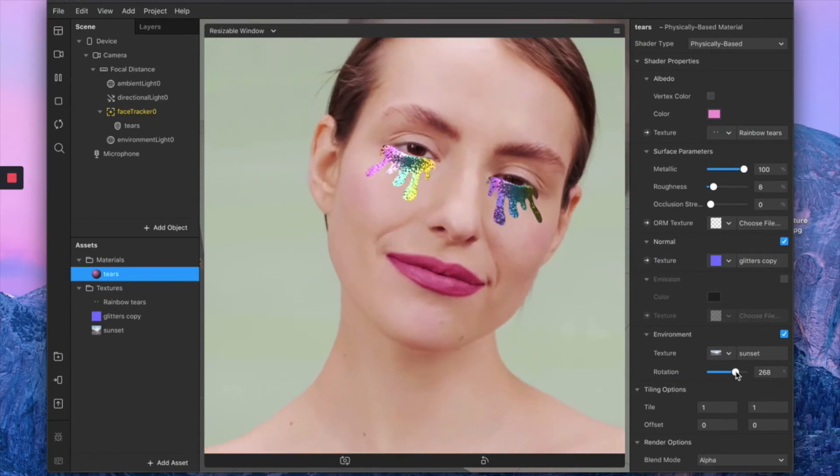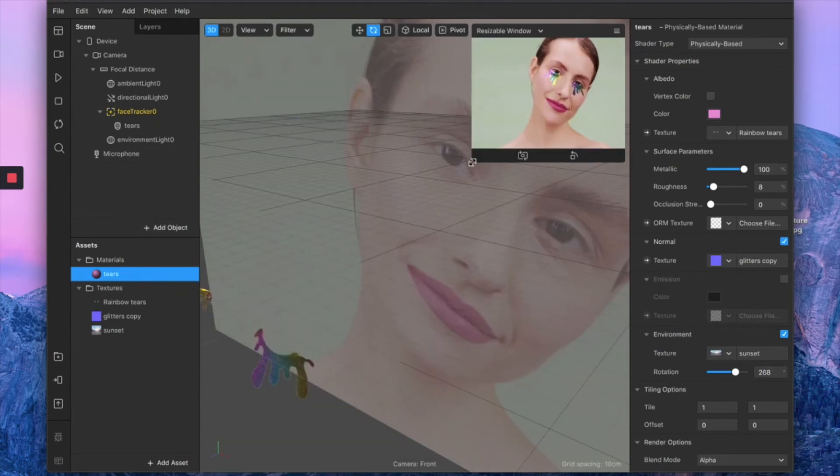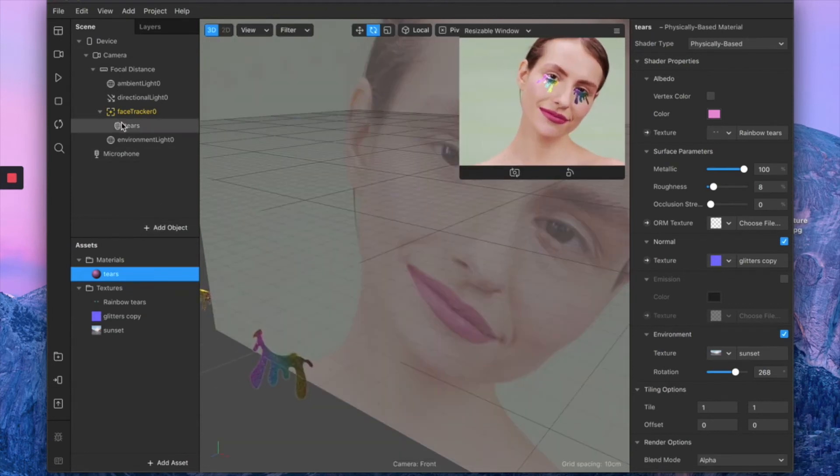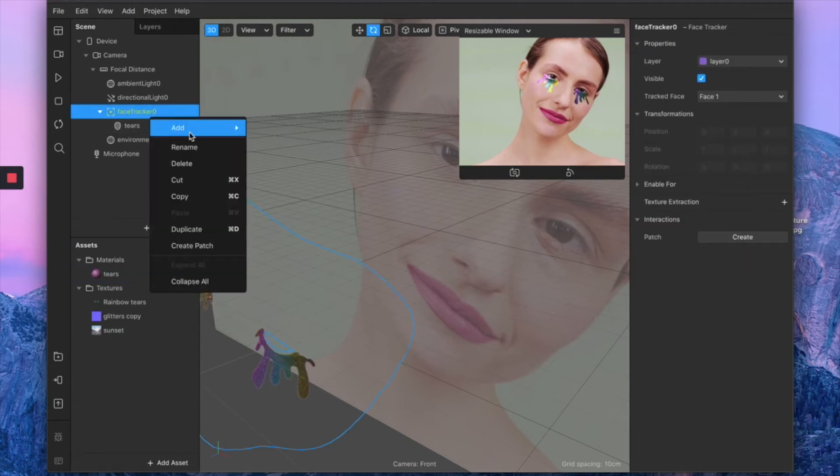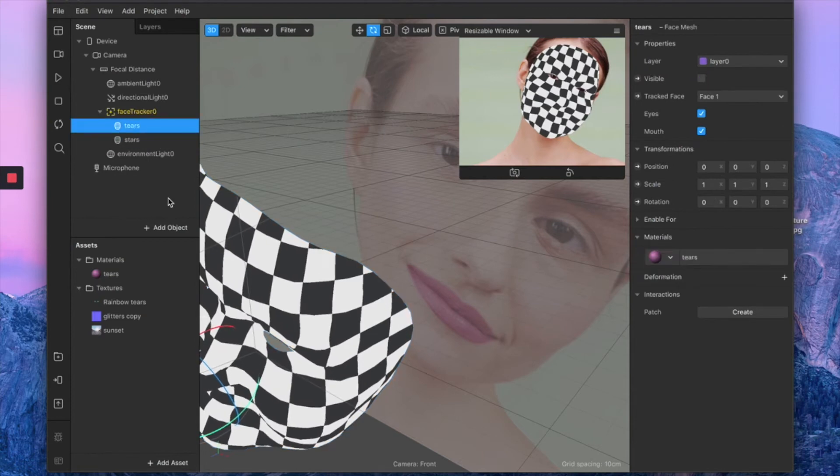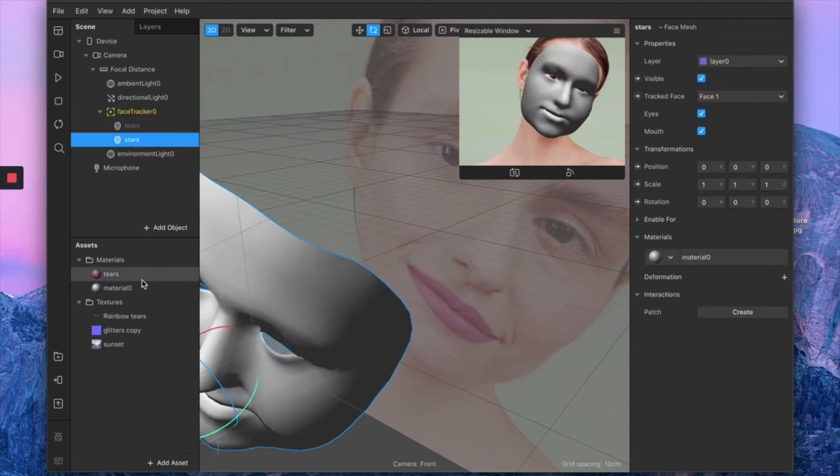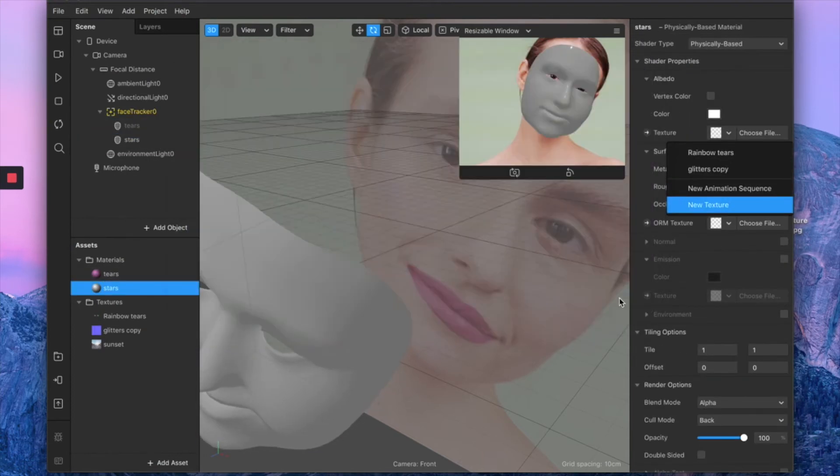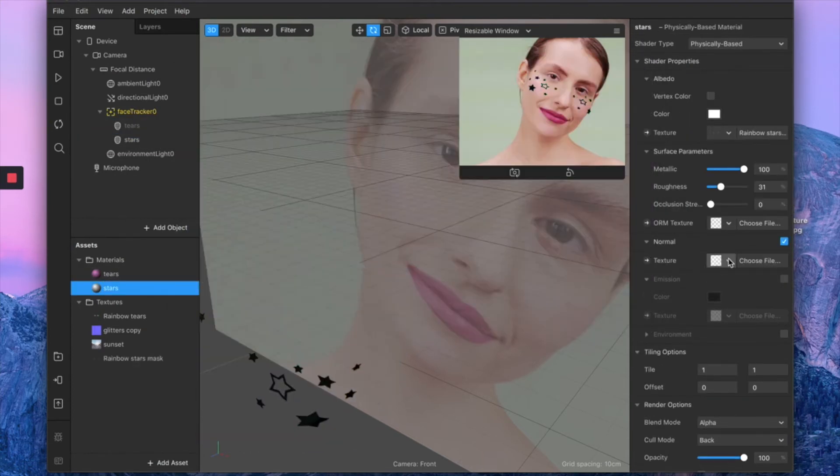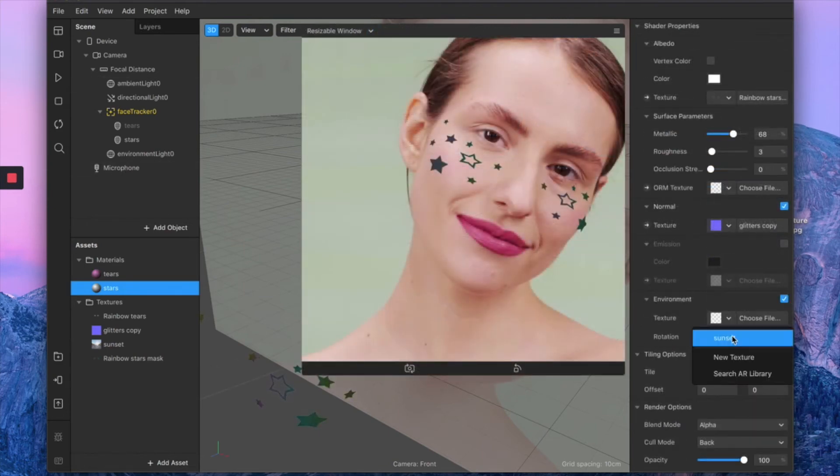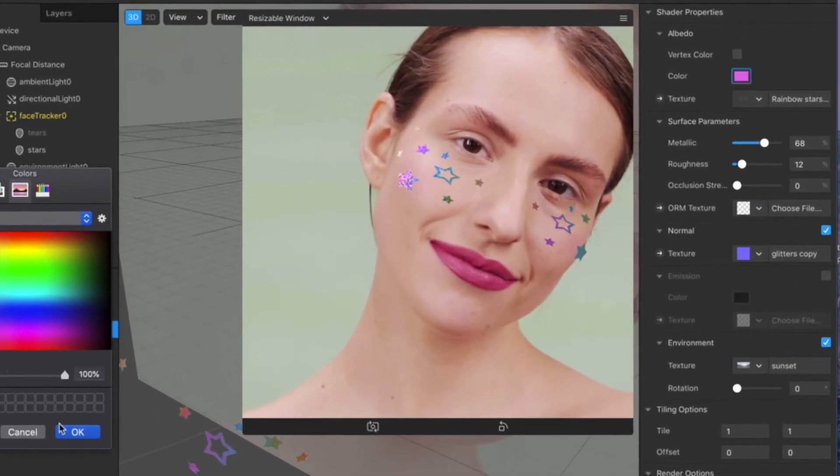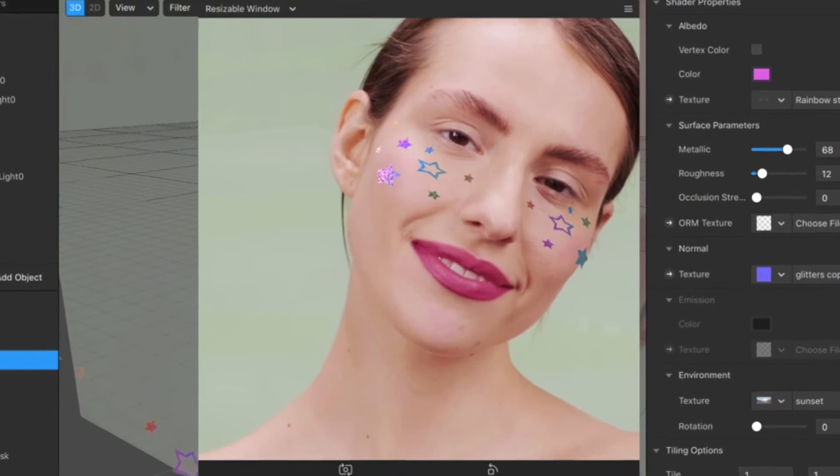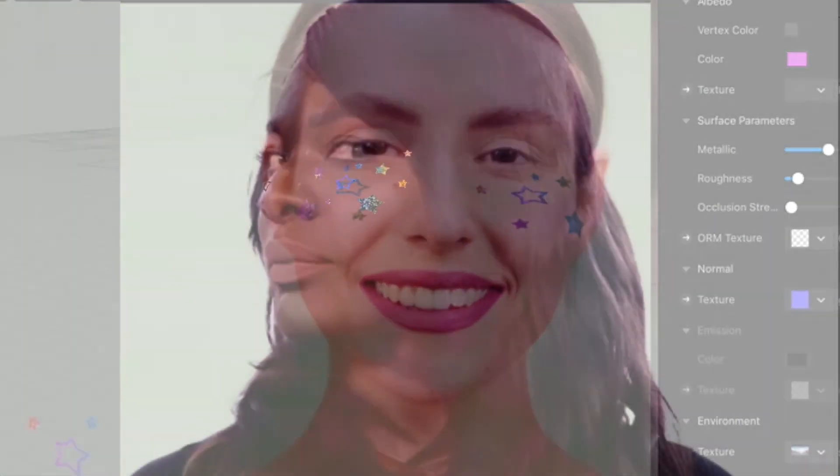Now we can apply the exact same technique with our stars. Just add a new face mesh and repeat the exact same process.